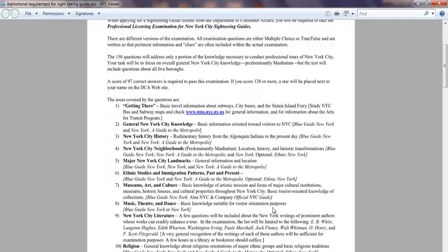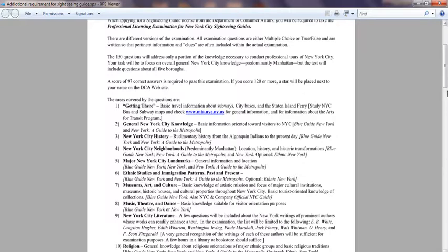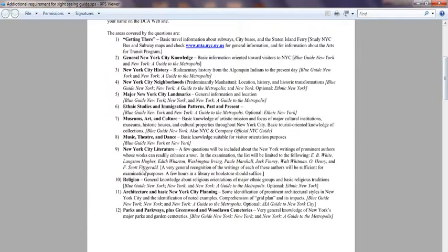You need to know about music, theaters, and dance — basic knowledge for visitor orientation purposes. You should be able to tell visitors about excellent places to visit, like the Lion King theater and similar shows. New York City literature questions will also be included — a few true or false questions about authors. Examples given include E.B. White and Lancer.